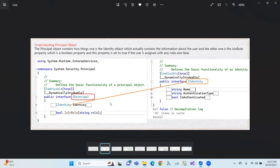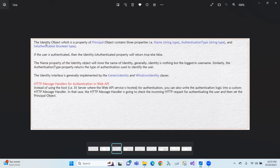The first property is Name — the username. The second is AuthenticationType. The third is IsAuthenticated. So in the IPrincipal object, there is IIdentity. Identity means interface. In this interface, we have the properties: Name, AuthenticationType, and IsAuthenticated. The identity object, which is a property of the principal object, contains these three properties. If the user is authenticated, then the IsAuthenticated property will return true.